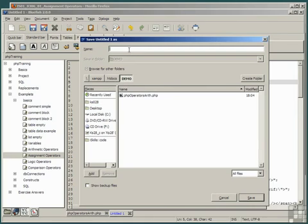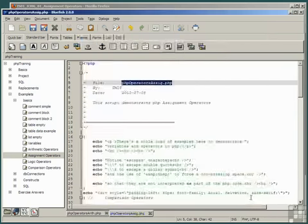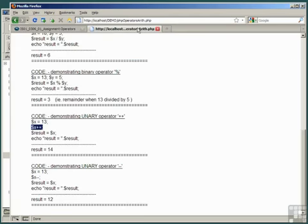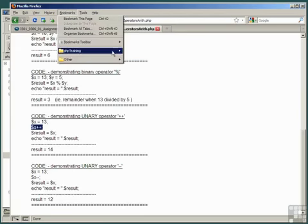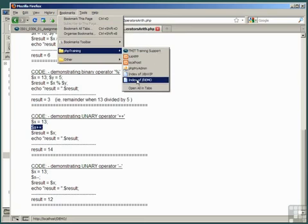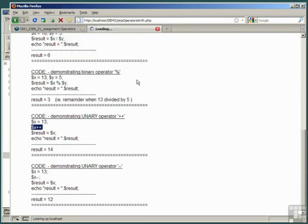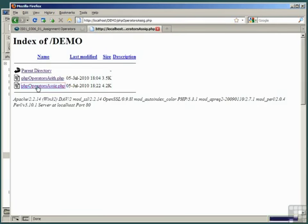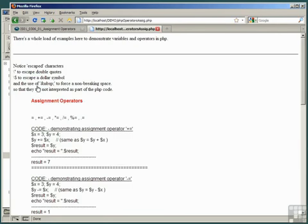Make sure you're going to save it in the demo directory. Paste the file name with ctrl V into the name and click save. Go to our browser, open up the index of folder demo, and here's the new file php operators asig. Click on that to run the script.